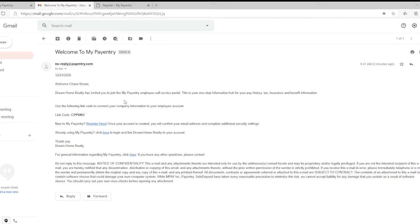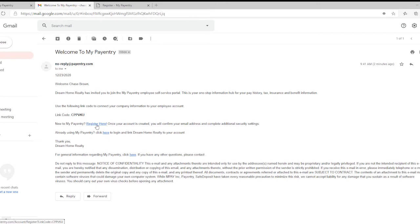Next, if you have not yet used MyPantry to access your pay stubs with an employer in the past, select Register here, and this will take you to the registration page.